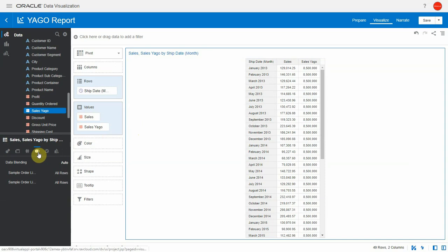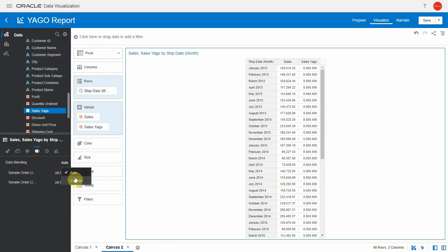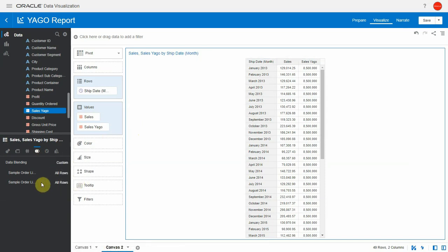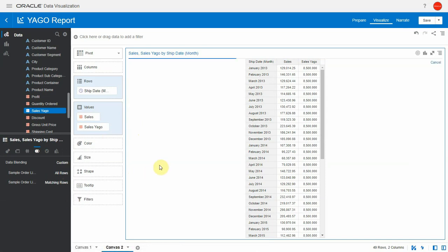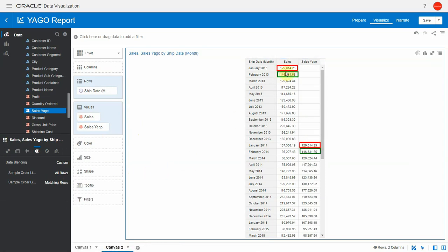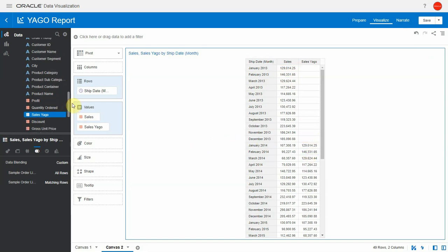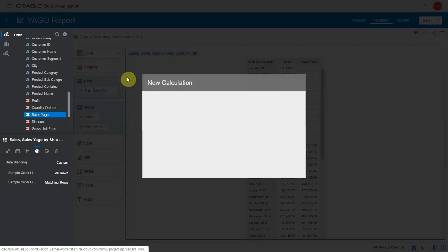Sales Yago, it's all 8.5 million it's all the sum it's doing a Cartesian join. The reason why that is is because we need to influence this join and say we only want matching rows in the Yago data. We don't want all the rows and by doing this at the viz level now I can see that the Yago information indeed at the month level is showing me the same month value for last year.